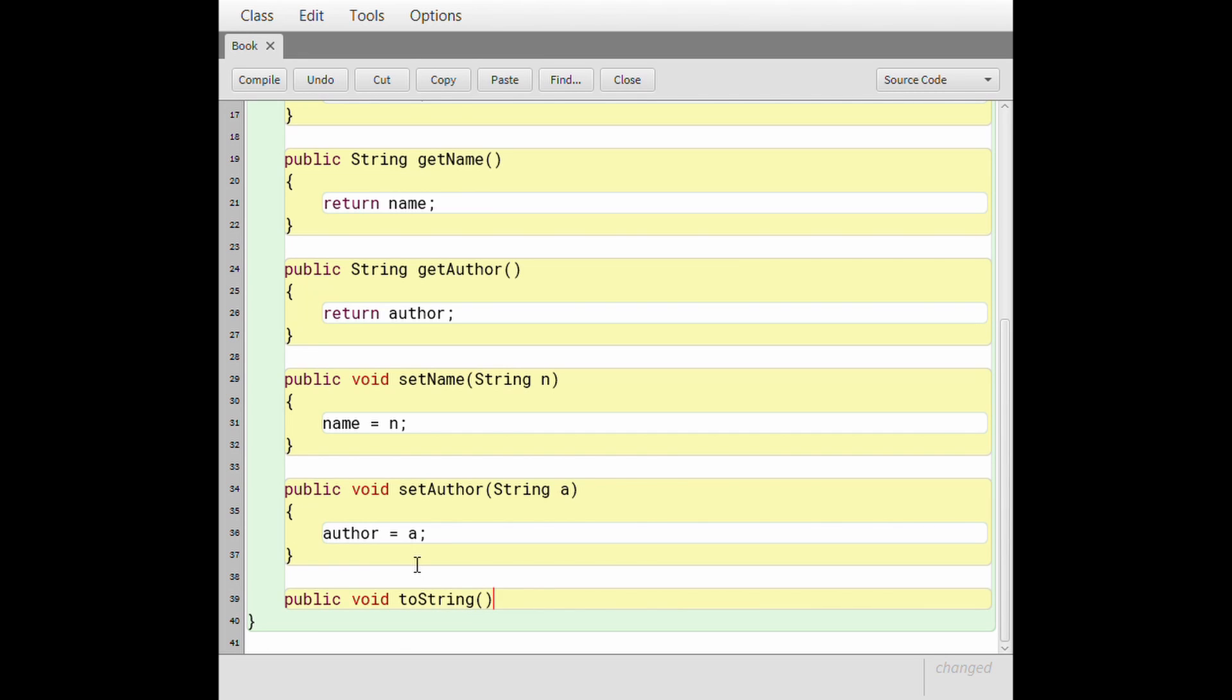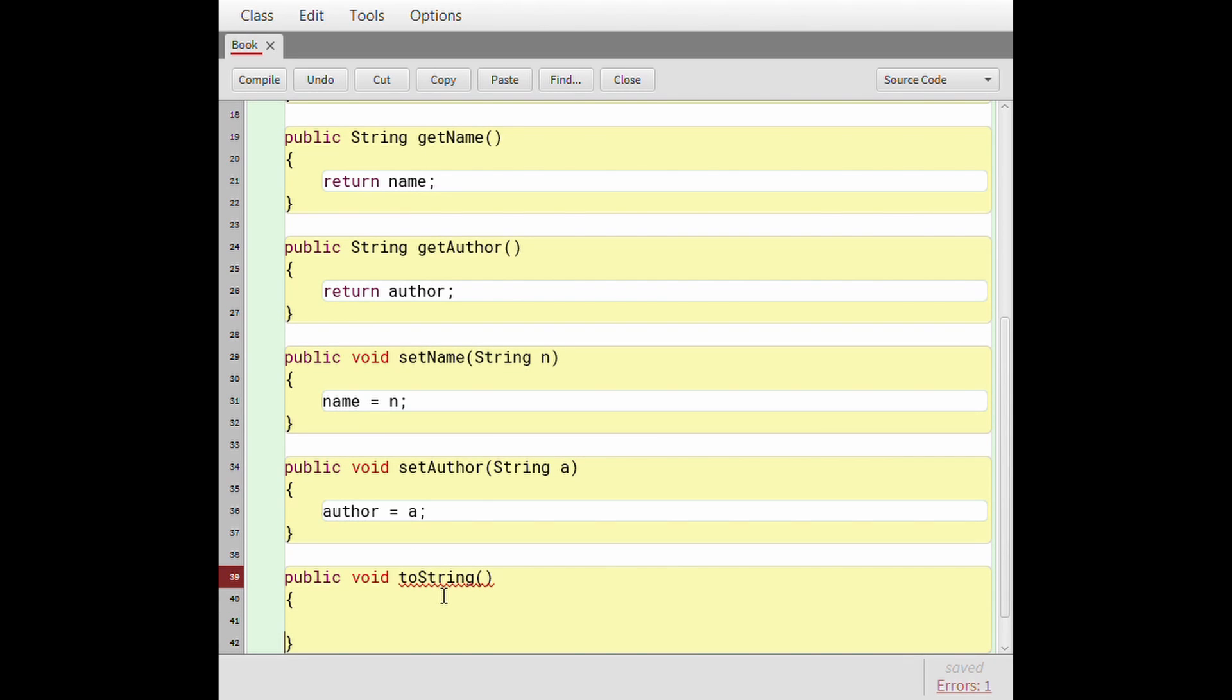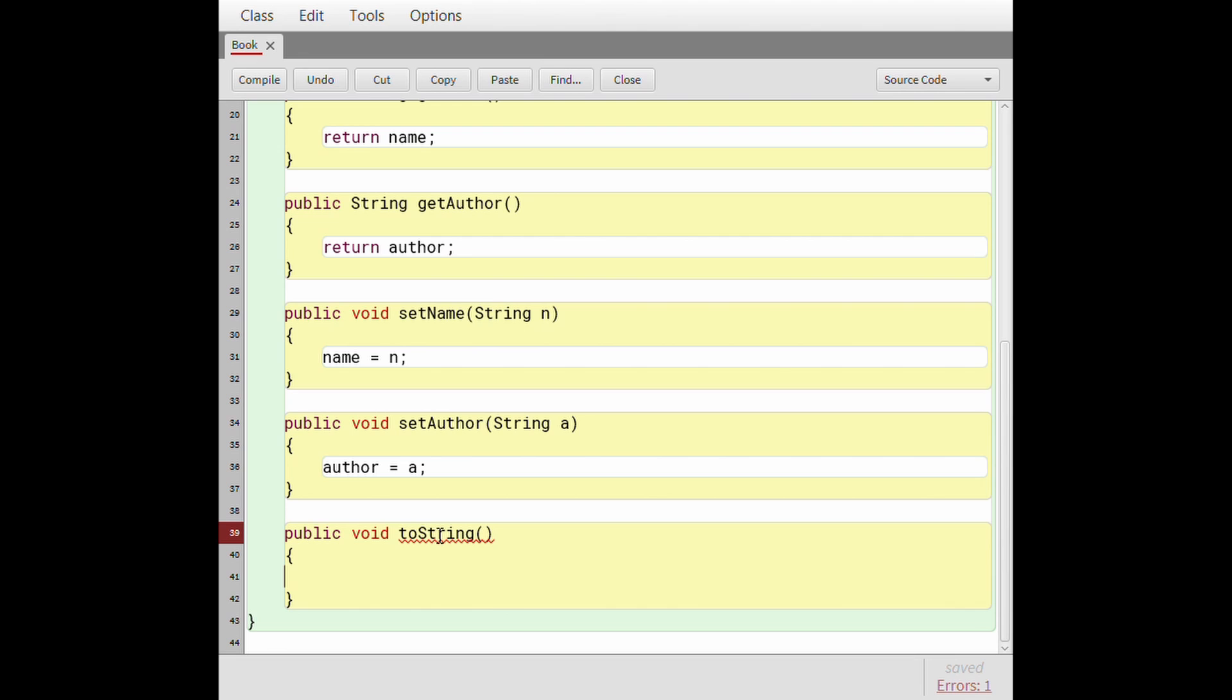And it doesn't take any parameters because why. So it's yelling at me because it says toString book cannot override in book, cannot override the toString in java.lang object. The return type is void and not compatible with a string object.